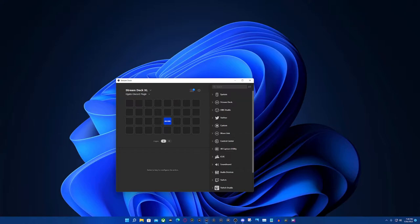Anyways, we're gonna get started here. As the description shows, Elgato Discord plugin. The official Elgato Discord plugin. So I'm really excited about this.